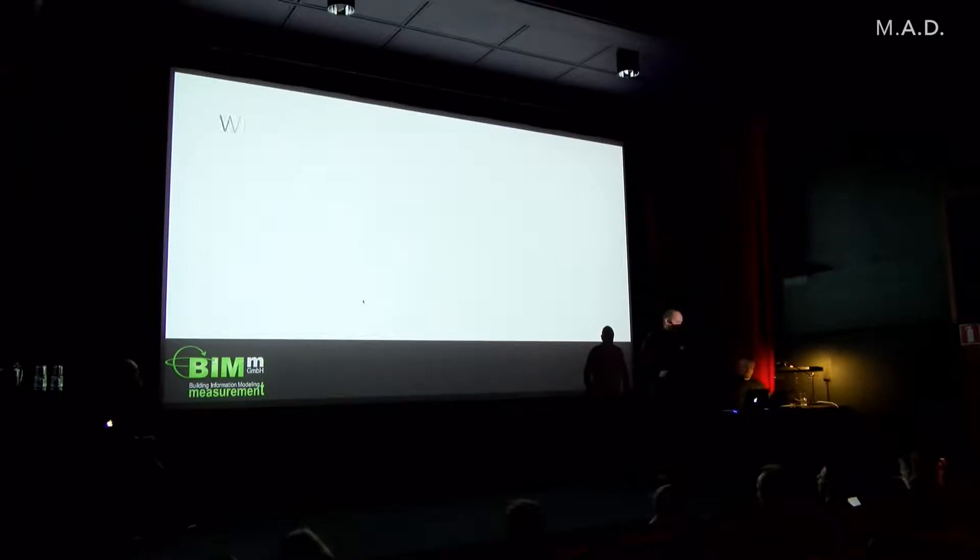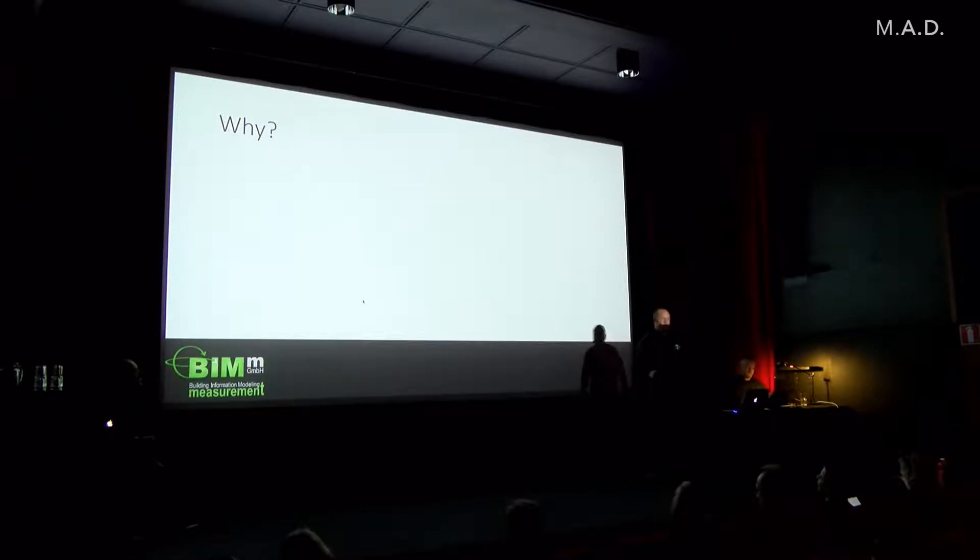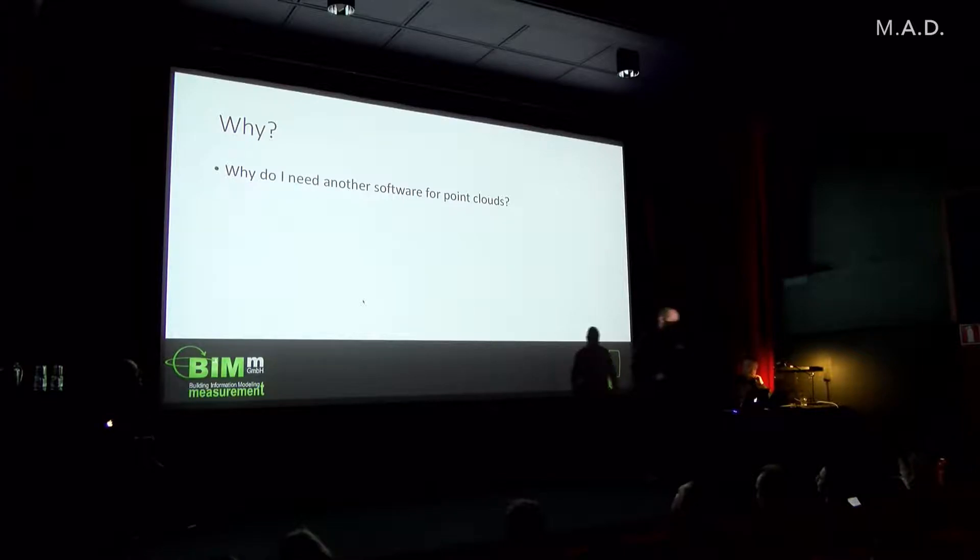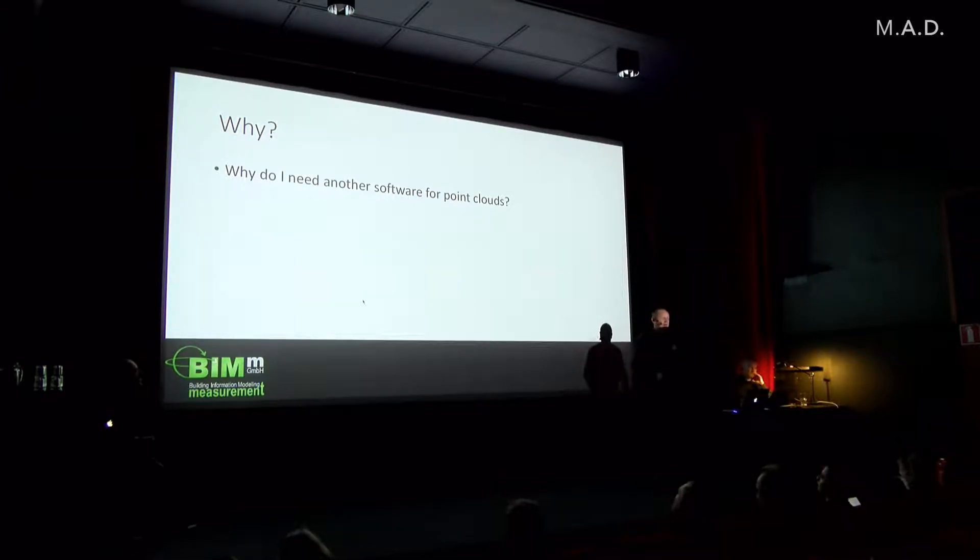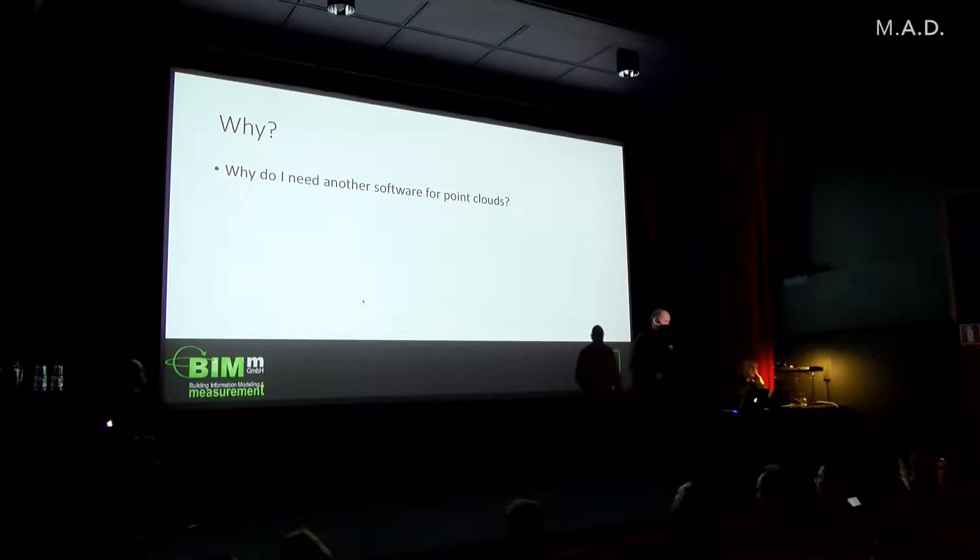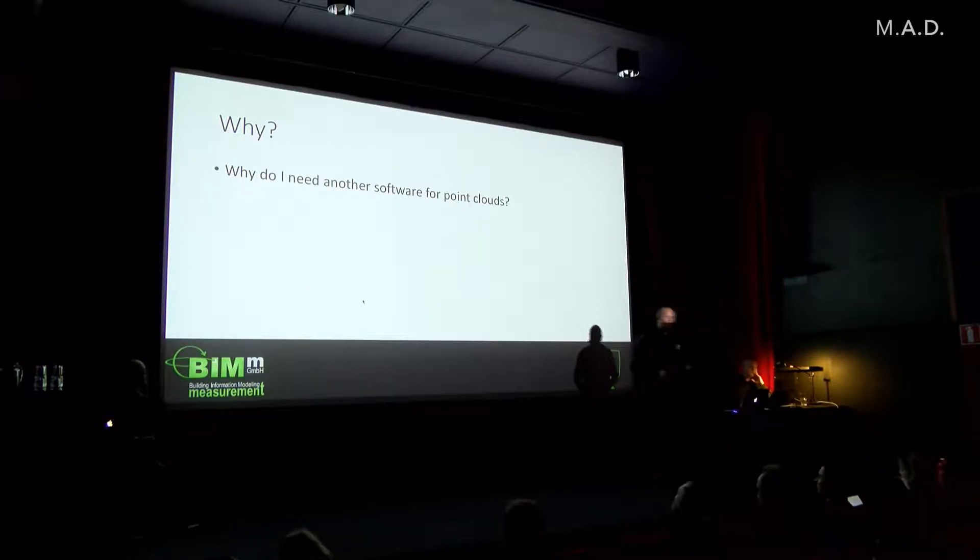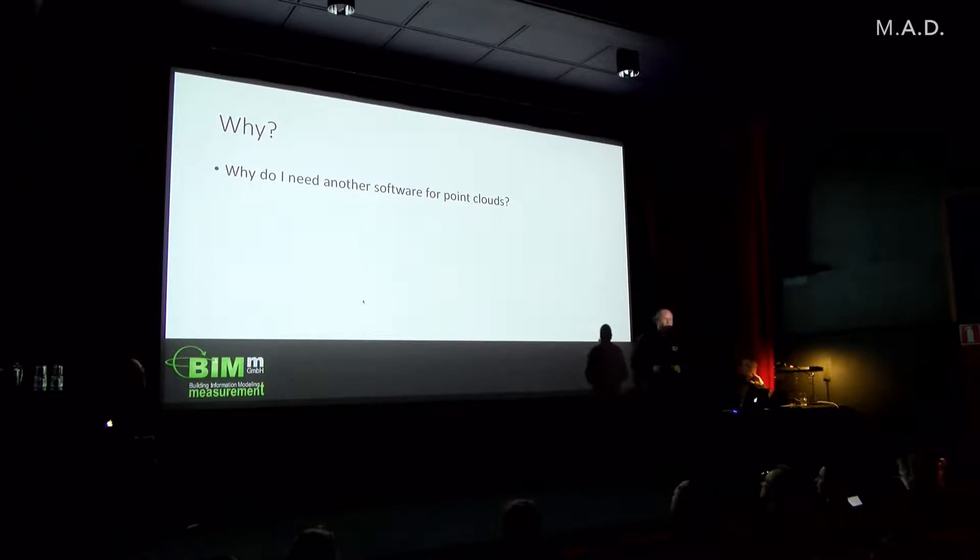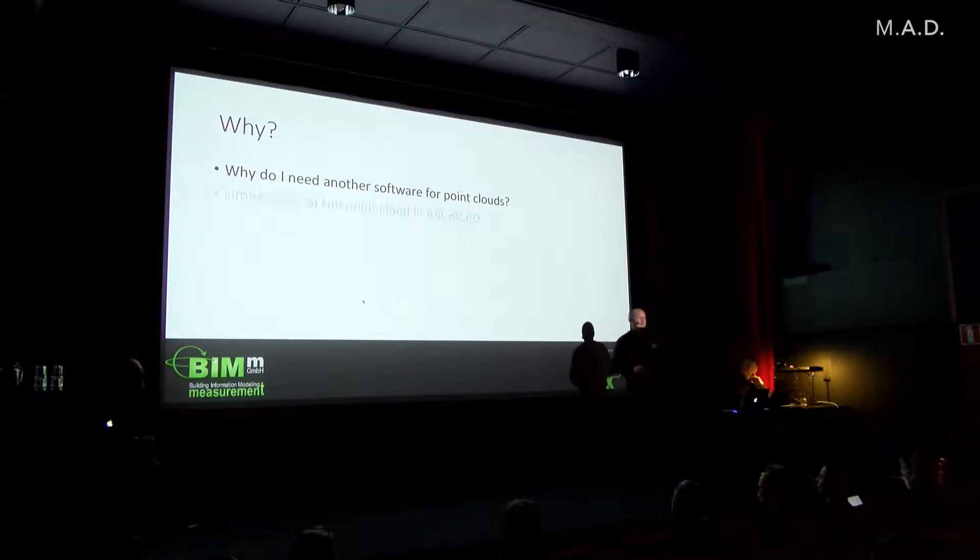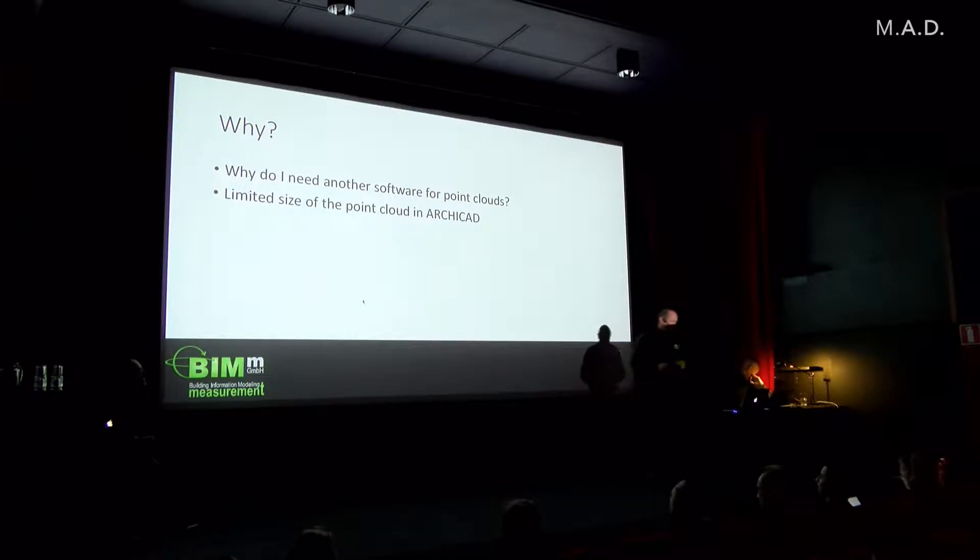You probably will ask, why do we need another software for point clouds? Because we have the point cloud already in ArchiCAD. No misunderstandings please, we love the point cloud in ArchiCAD and we are very thankful that we have the point cloud in ArchiCAD, but we also have some issues with it.